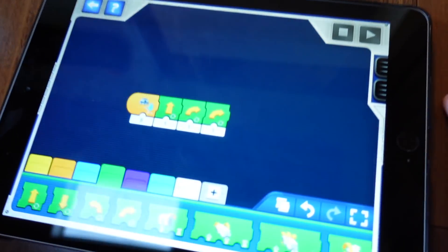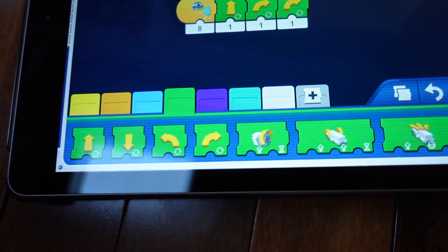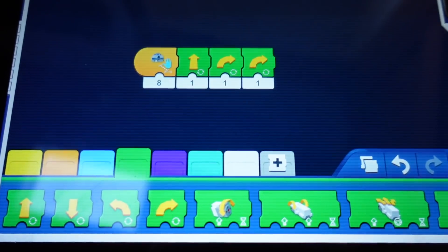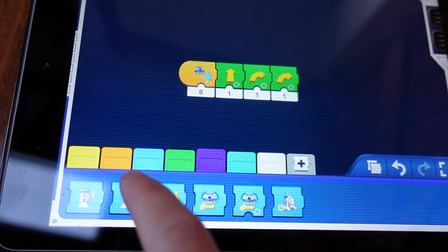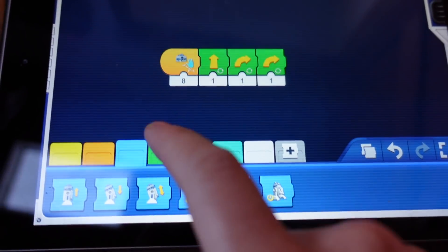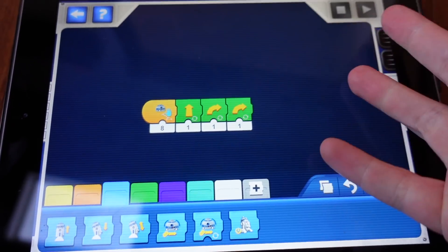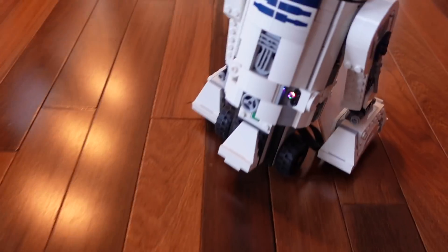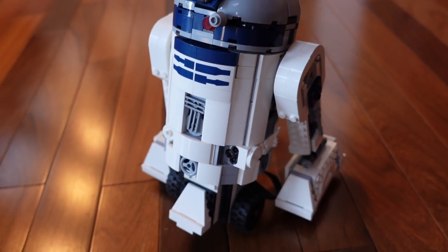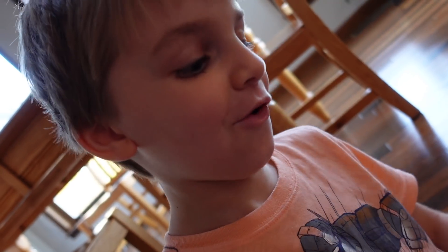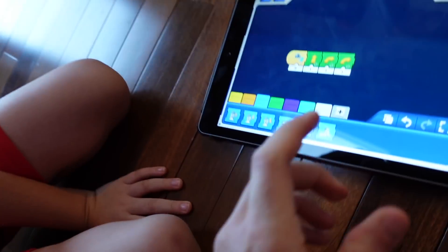This is just a great opportunity for kids to learn essentially computer programming. You're learning how to take these objects and put them in a sequence that makes him actually do something. And it's pretty neat. And he's totally into it. Oh yes. You want to make one?